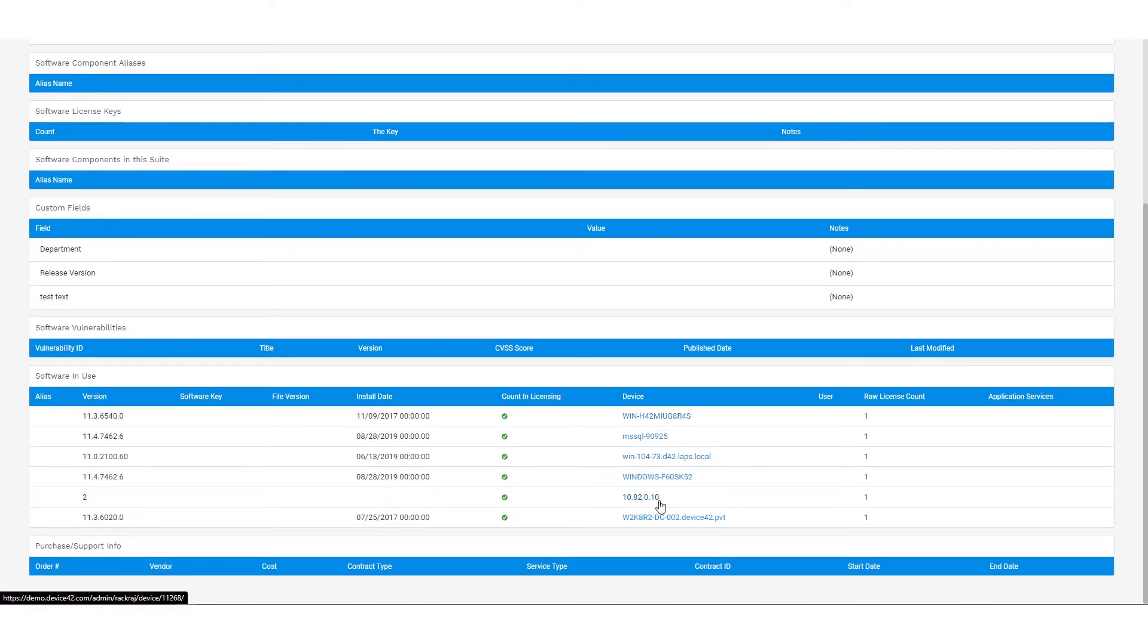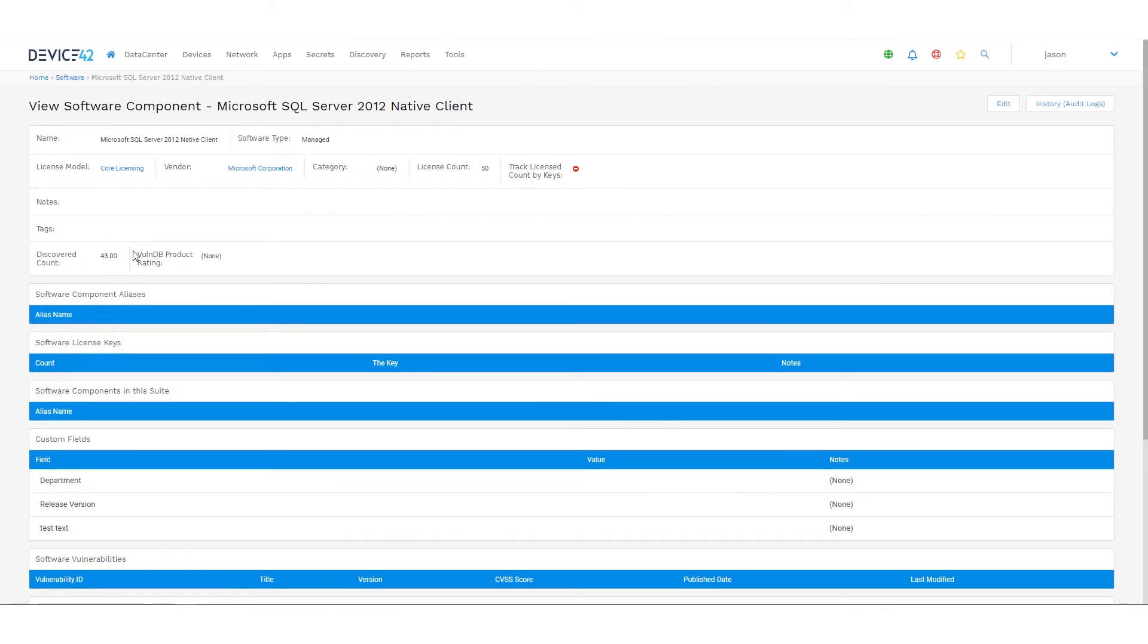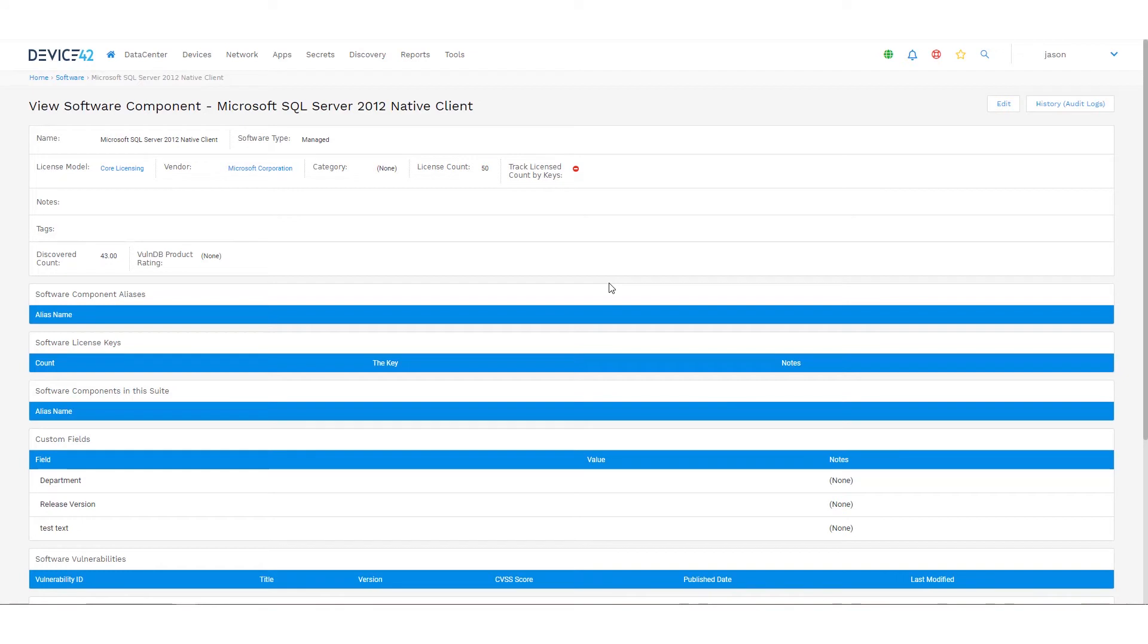So for all of these devices, Device42 is also discovering the number of CPUs or the number of cores, and it's automatically calculating based on that. So there's six devices, and with the number of cores deployed across all of them, the current license assumption is 43, and we've purchased 50 total licensing.